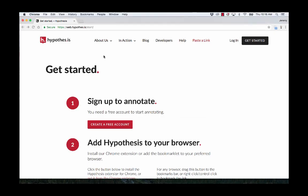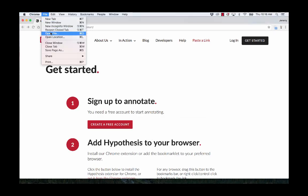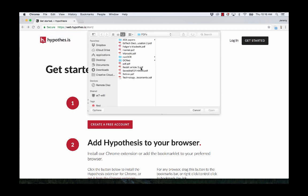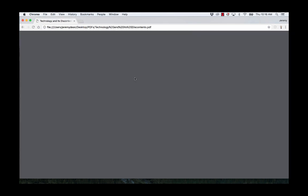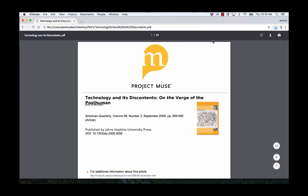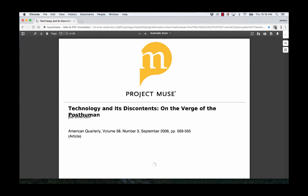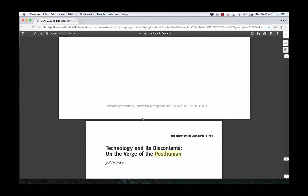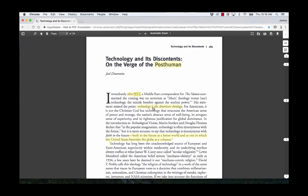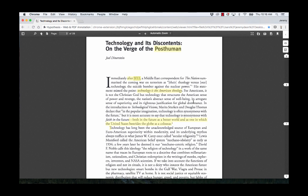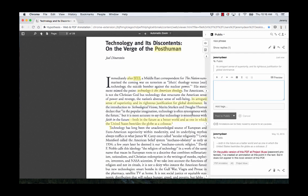So after we've done that, we're actually going to open a PDF in the browser by going to File and Open, finding a PDF that we want to annotate, clicking on that and it'll open in the browser like it would open in a word processing program. Then we'll activate Hypothesis, click on annotations and see them, and we can create annotations as well.